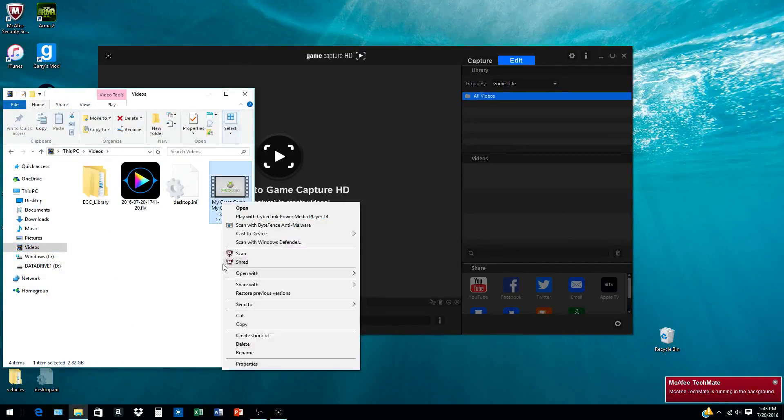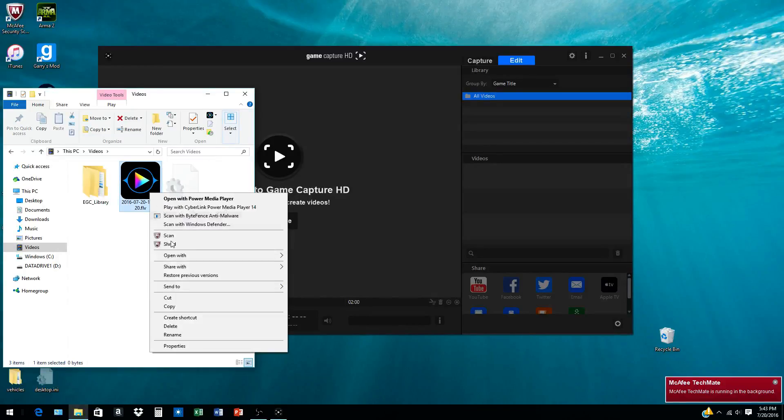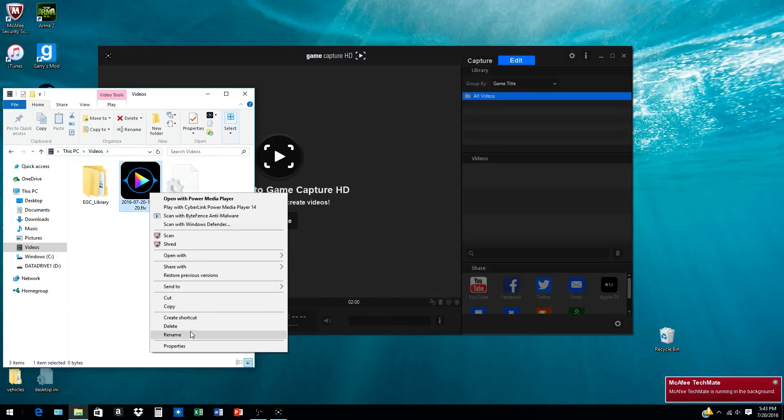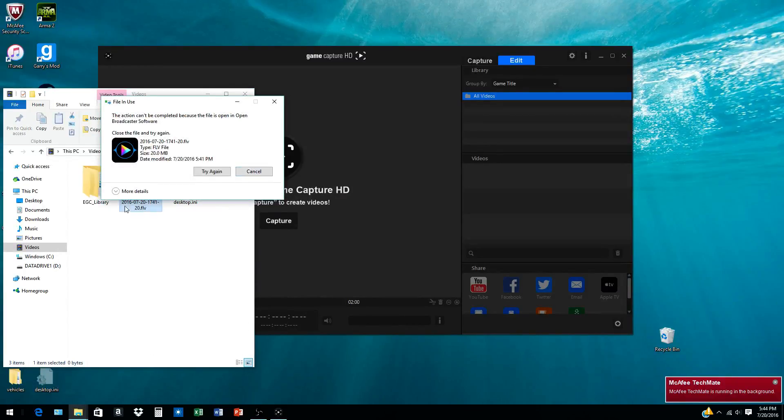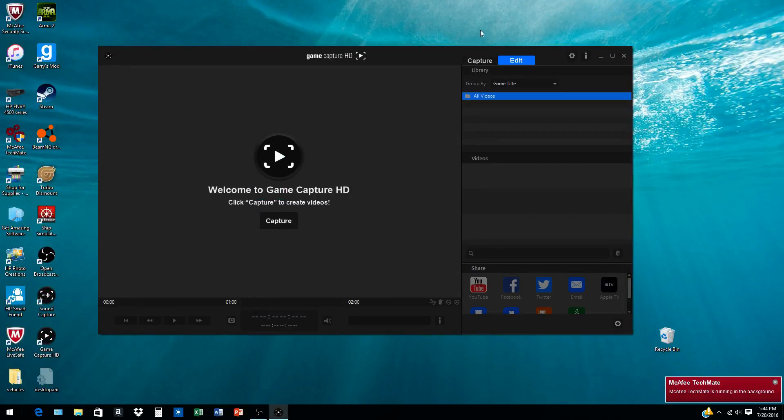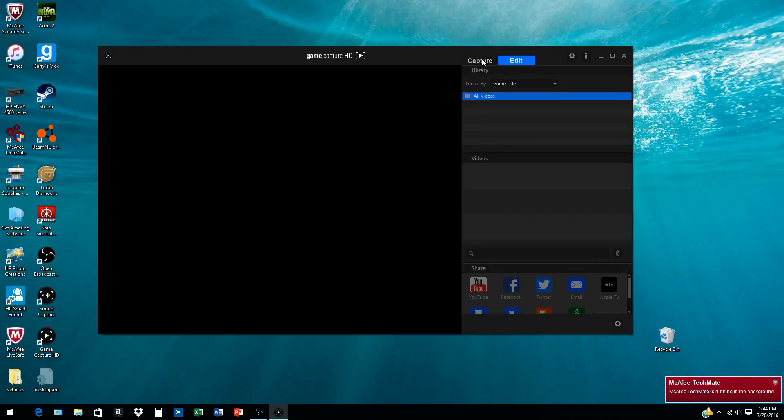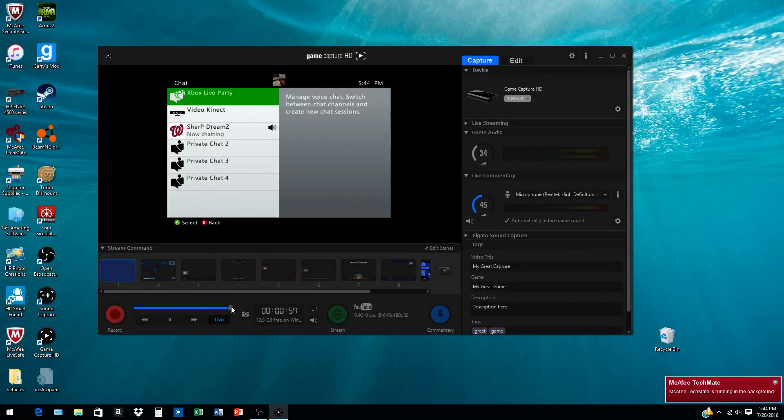Let me show you—I'm going to delete this first. That was a game I recorded like two days ago. If I go back here after I deleted everything, I have 12.9 gigabytes.